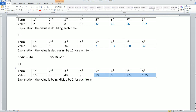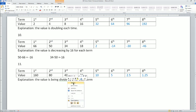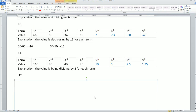Problem 11: a very nice series. It goes 160, 80, 40, 20, 10, 5, 2.5, 1.25. It is dividing by 2 for each term — 160 divided by 2 is 80, then 40, 20, 10, 5, 2.5, then 1.25.